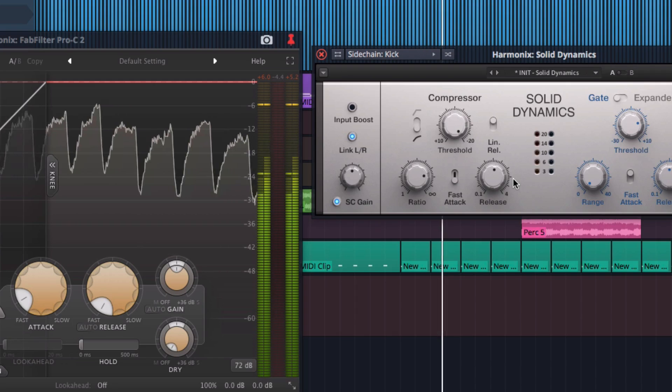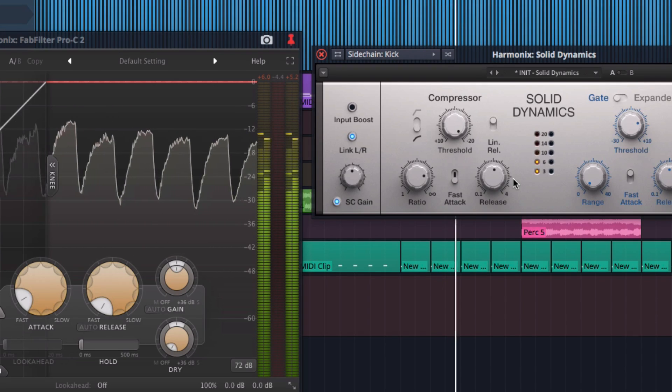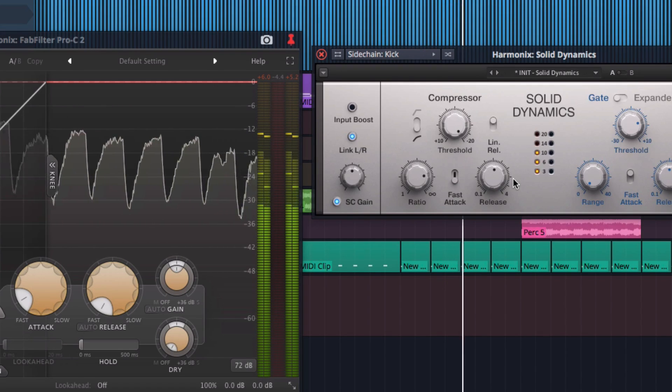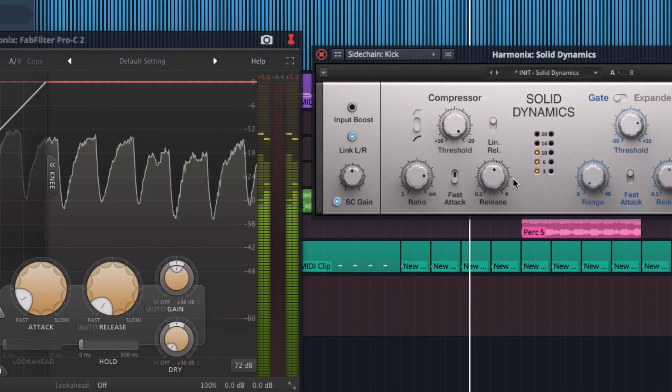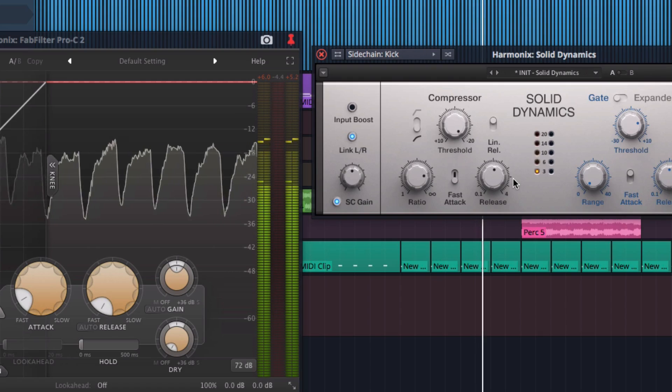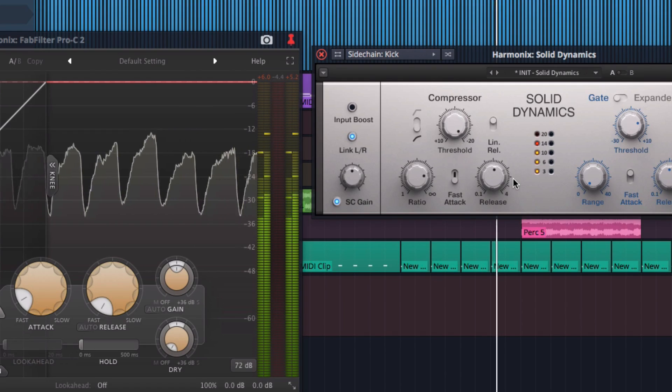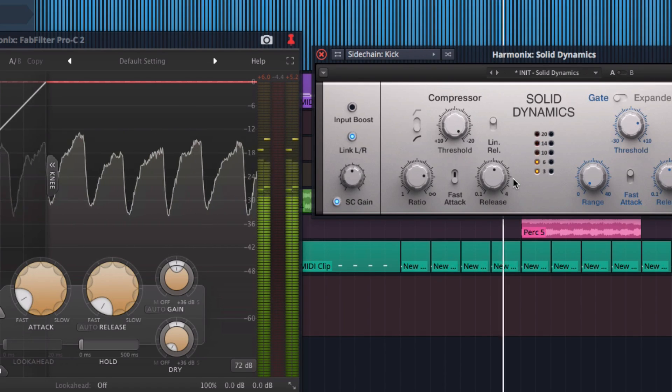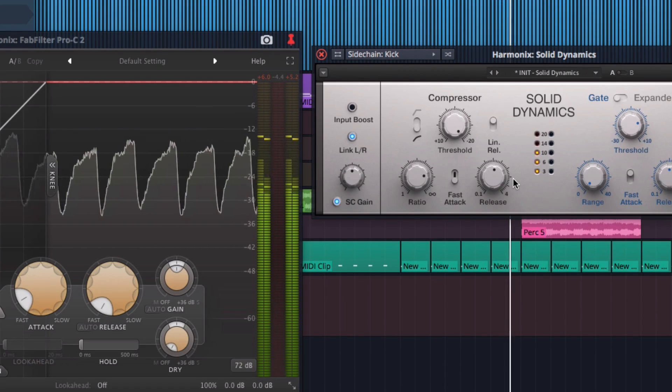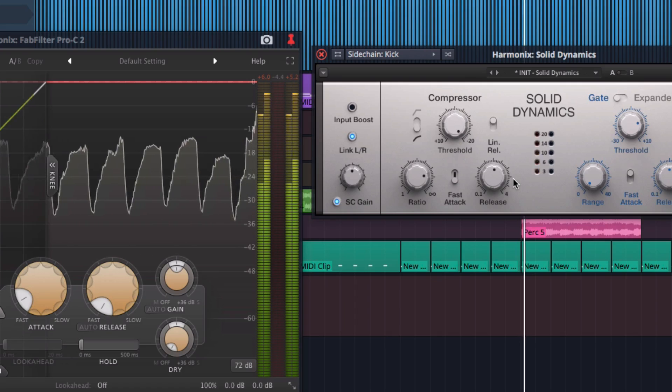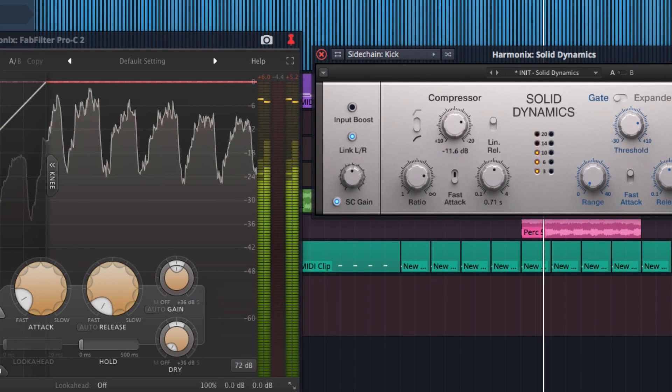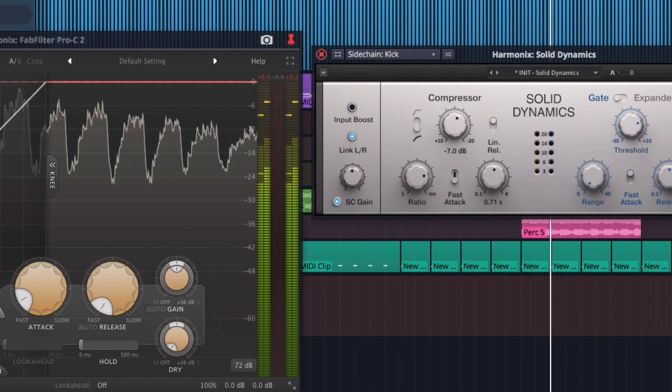Instead, the threshold and ratio both act together to determine the depth of the sidechain pump. The threshold acts a bit like a maximum reduction control, while the ratio determines how deep the reduction actually goes within that maximum range.